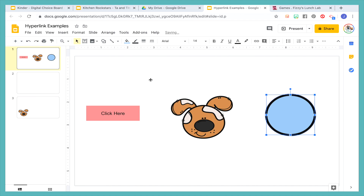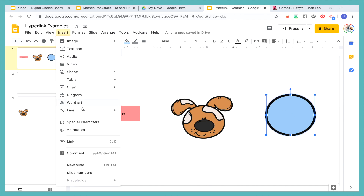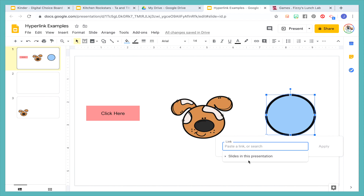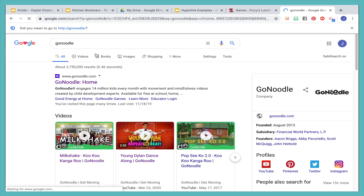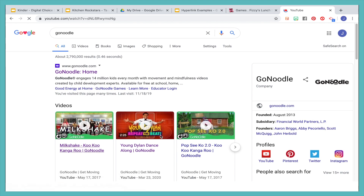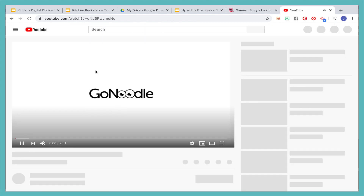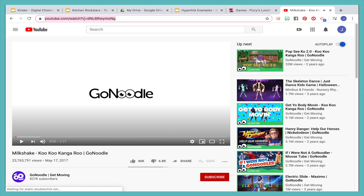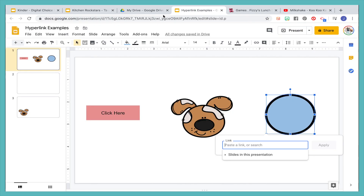And then finally, let's say that you want to link the circle, maybe to a YouTube video. We're going to copy it, and then again we're going to insert it in here, press Apply and boom.